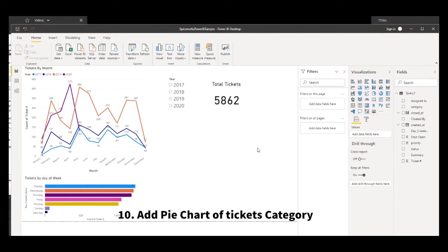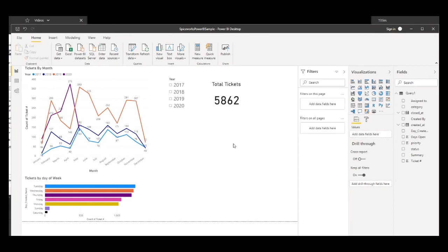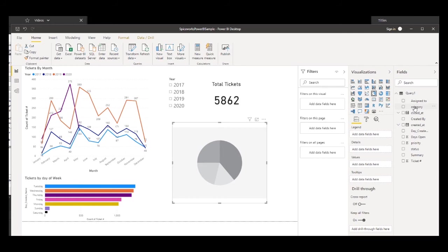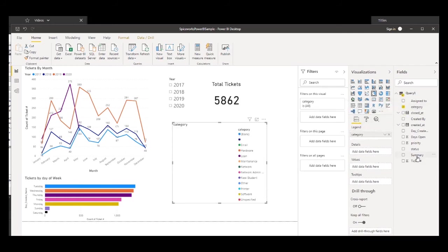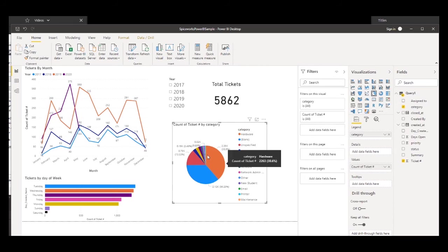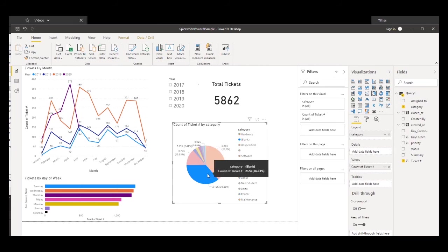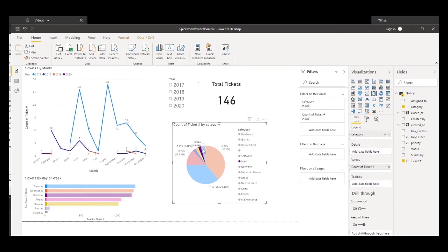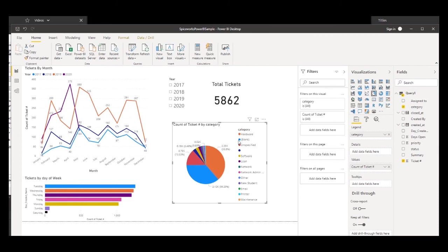The last thing I'm going to add for this demonstration is a pie chart of the categories - showing the different categories and how many tickets for each. You may or may not be using categories in Spiceworks, but we do in some cases. Select Pie Chart, put category in the Legend, ticket number in Values, and again select Count from the menu. Now you can see a breakdown of categories, how many tickets, and the percentages. Clicking on a slice filters down to what you've selected, which is pretty handy.